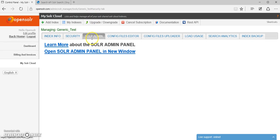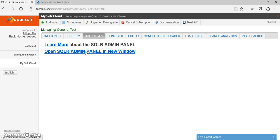Also in the solar admin tab, we get a link to the solar admin panel. This is the native solar administration area.